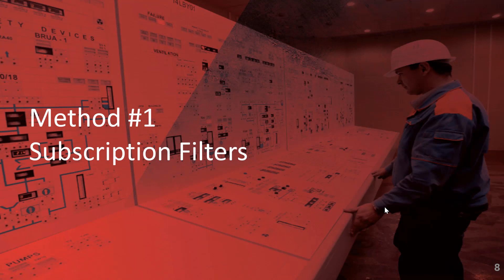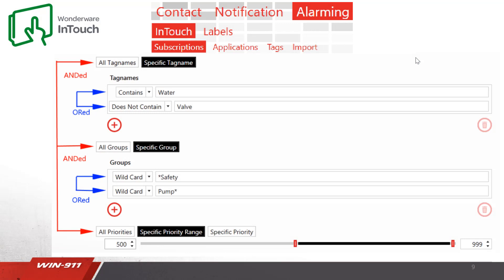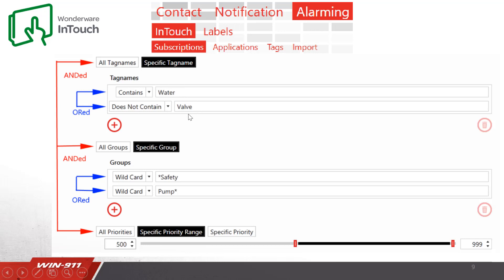First, I'll be demoing the subscription filter method. Inside of WIN911, on the Alarming InTouch Subscriptions tab, you'll see your configuration. You can filter on specific tag names, specific group, and a specific priority range. These items are all ANDed together and you can use any combination. The blue items individually are ORed. In this example, we're filtering on a tag name that contains 'water' but does not contain 'VAL', and a group of wildcard 'safety' or wildcard 'pump'. The asterisk is the wildcard.